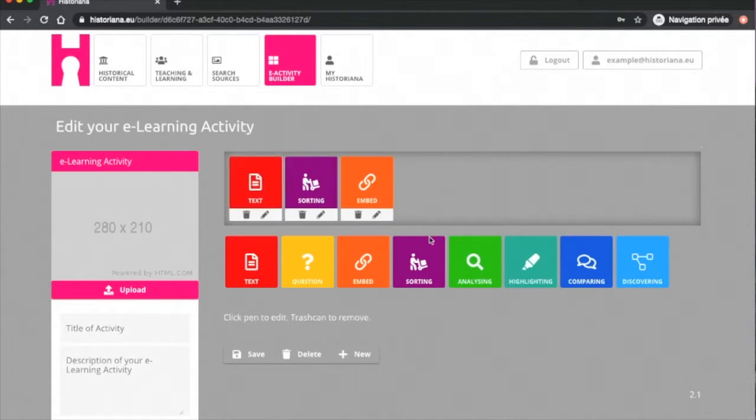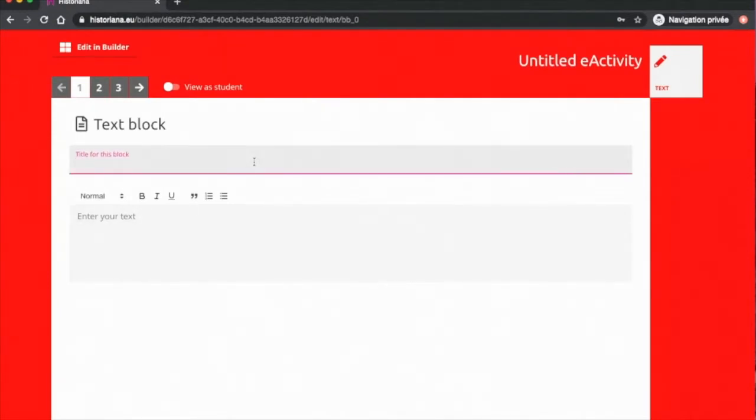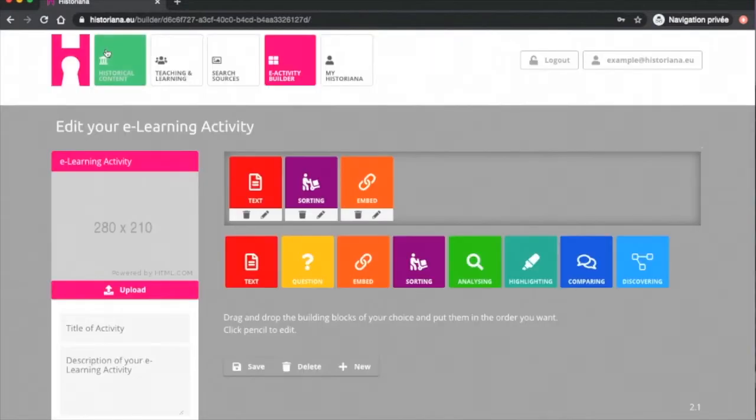It is possible to add one at a time and start working on it and add as you go. To edit a tool, one simply clicks on the pen to fill in information. You can exit the tool by clicking on Edit in Builder. You can delete the tool by clicking on the little pin at the bottom.